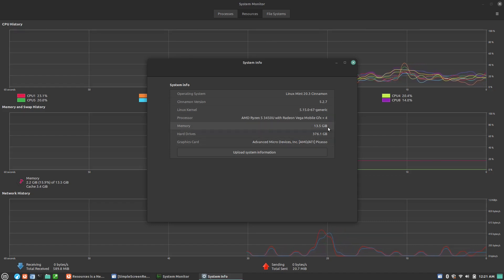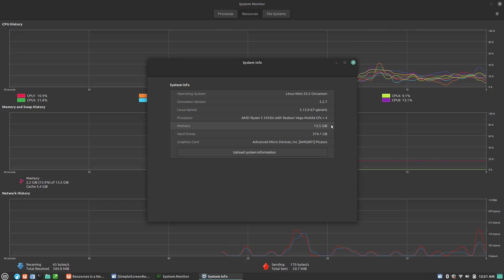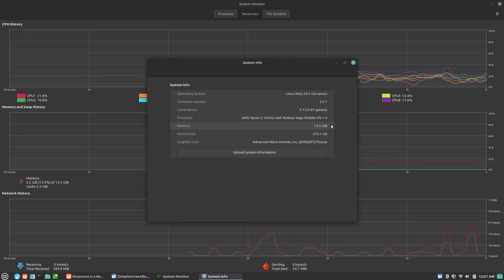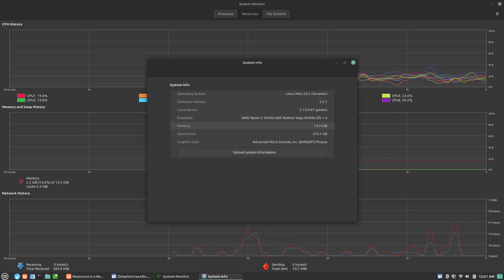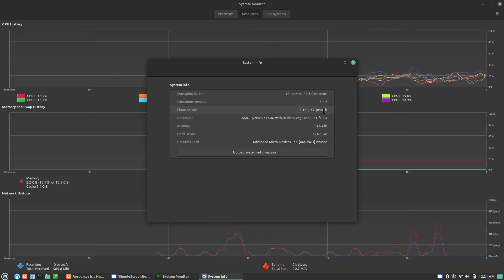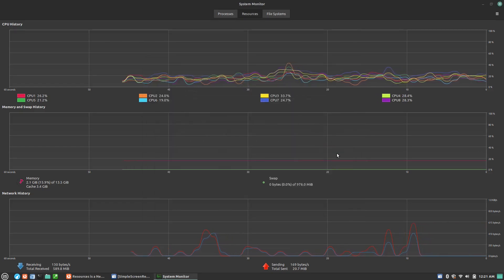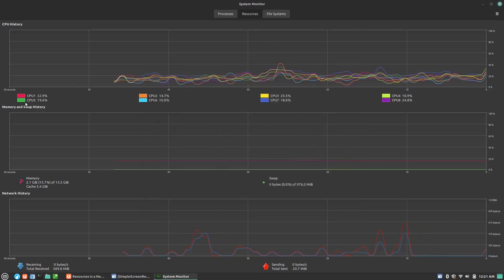There you go. 3450U, excuse me, with Radeon Vega mobile graphics. So we have 16 gigs of memory, system memory installed, and the integrated graphics is utilizing two gigabytes of that. I believe I have that set in the BIOS.